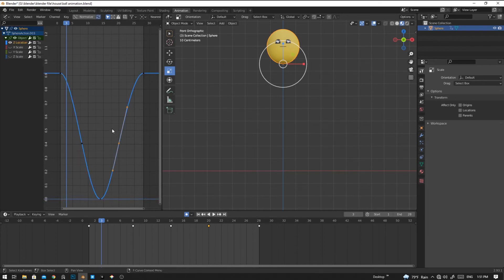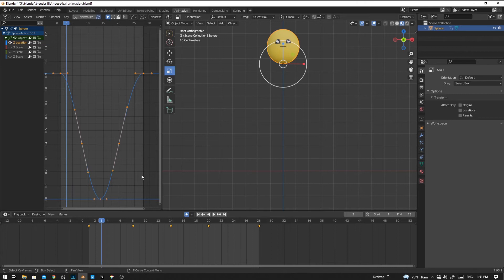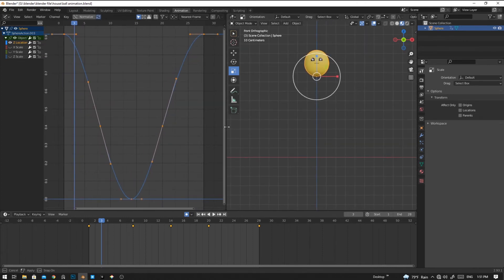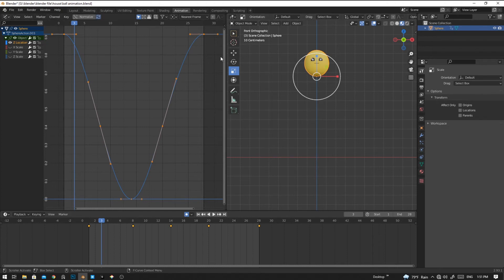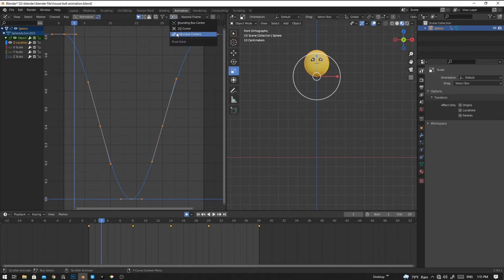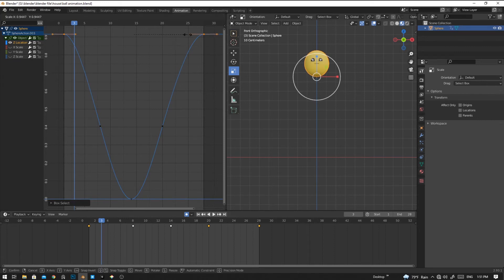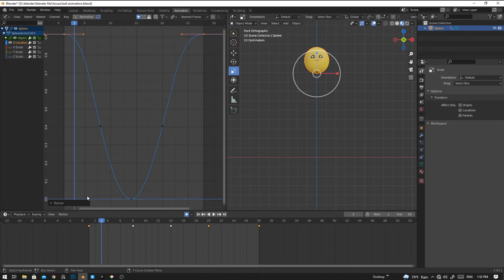In the Z location box, you can box select or press A to select all, and then press period key to zoom in. Now we are going to do some smoothing of the animations. First, select the individual centers, and then select these two keyframes and press S to scale and bring them closer. We can scale so that it will hold in this area for a certain period.